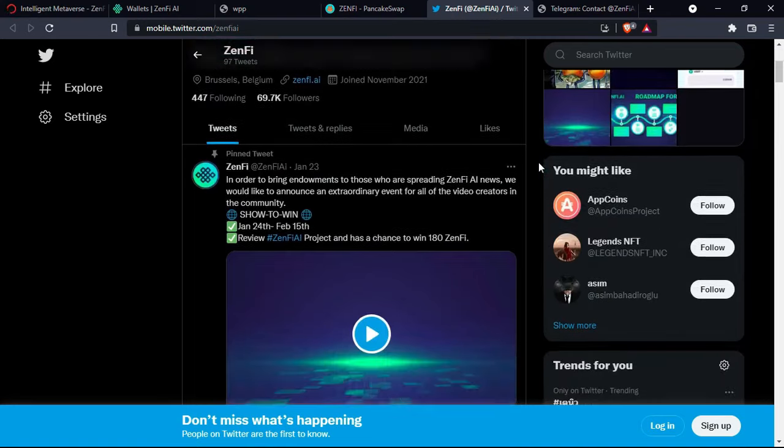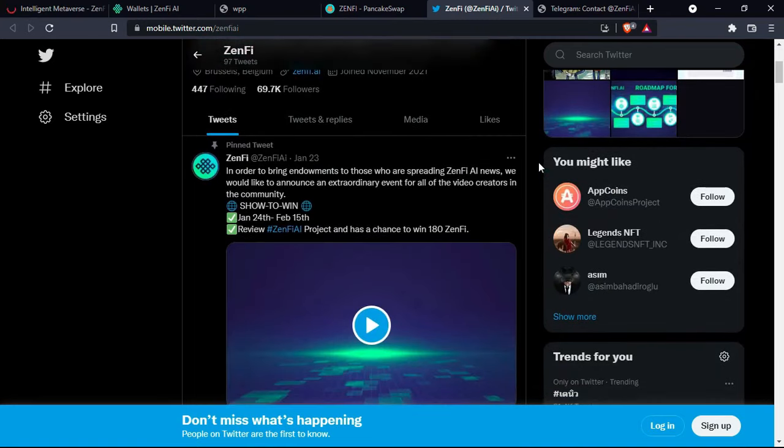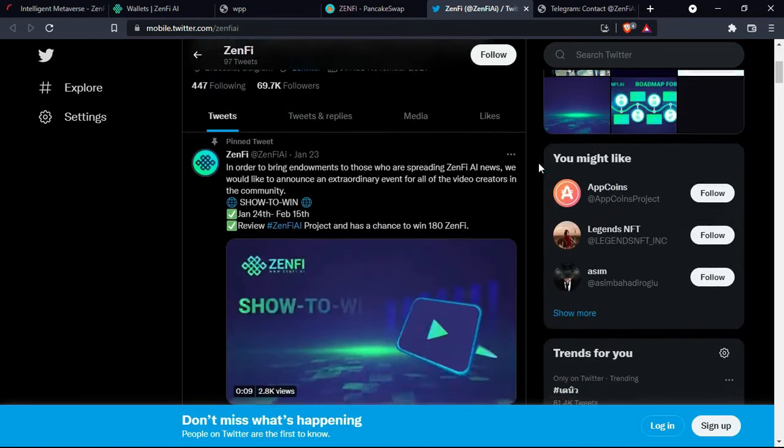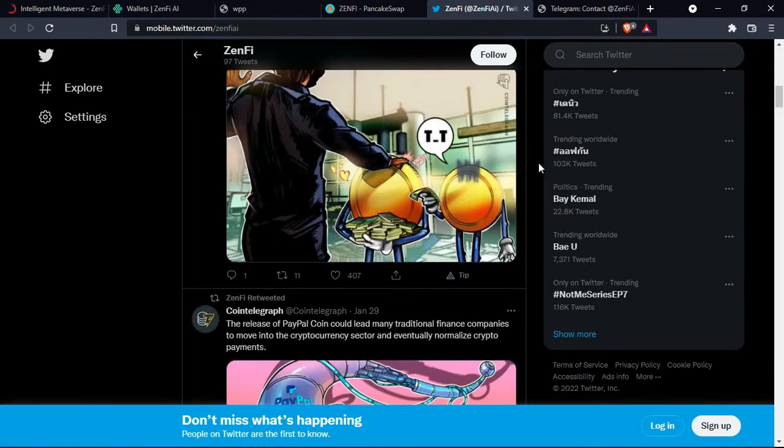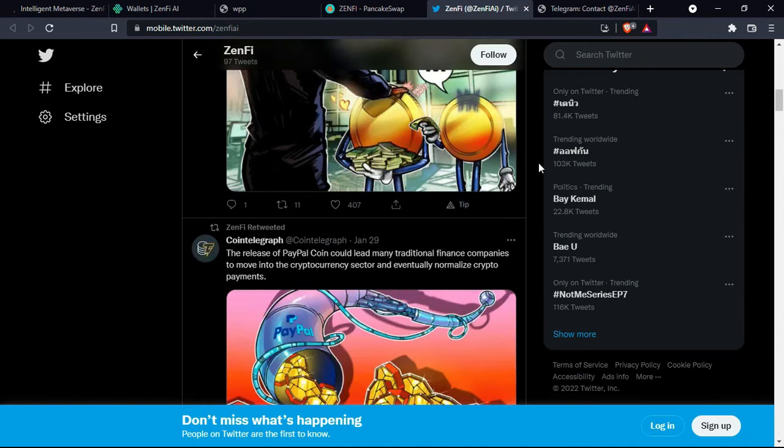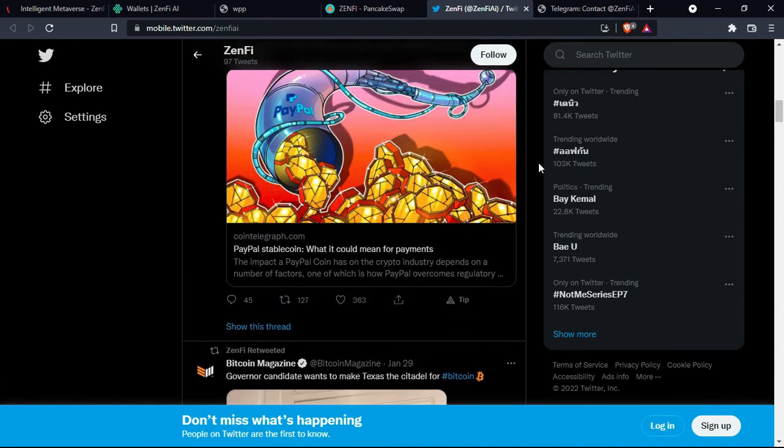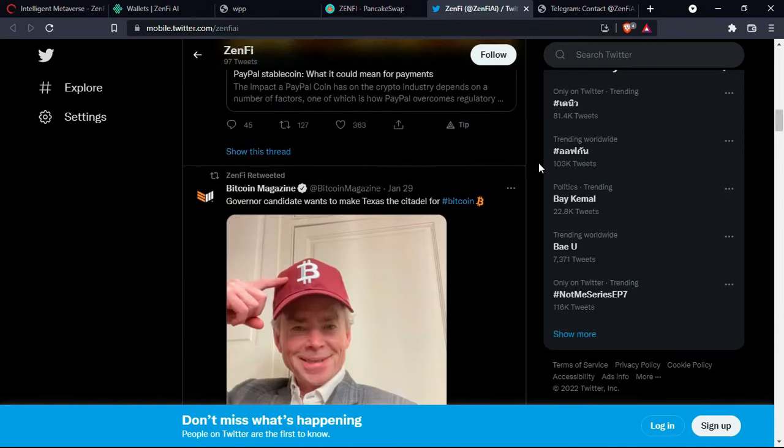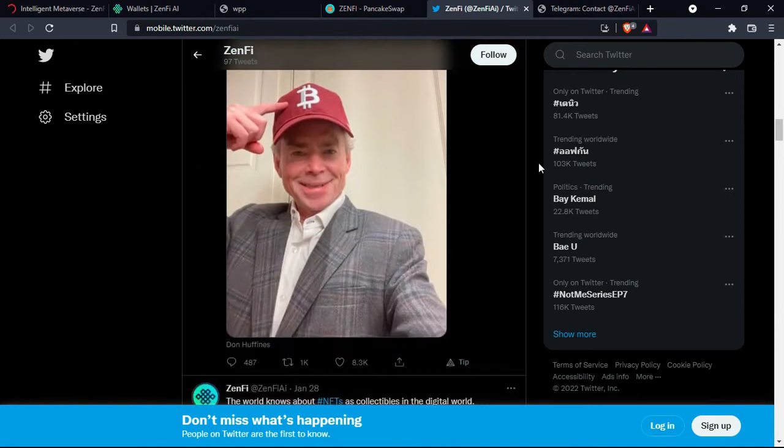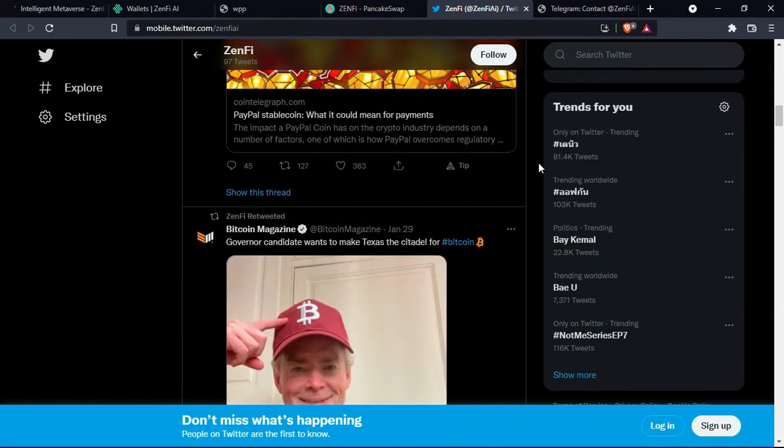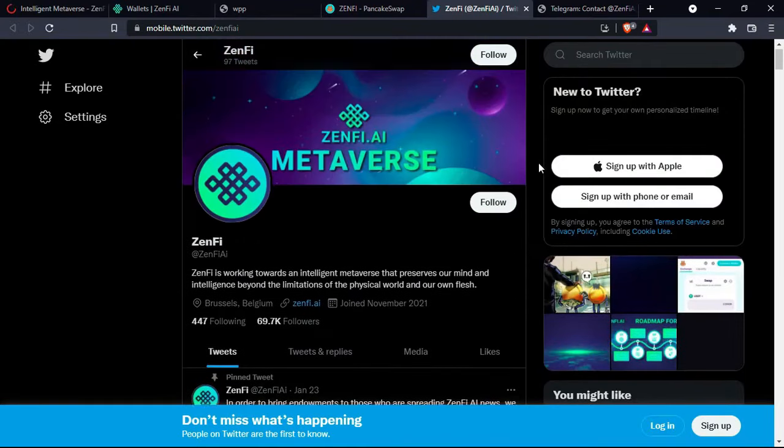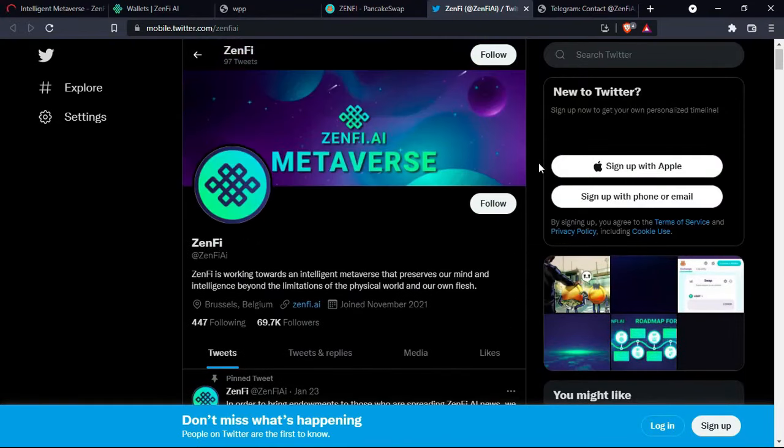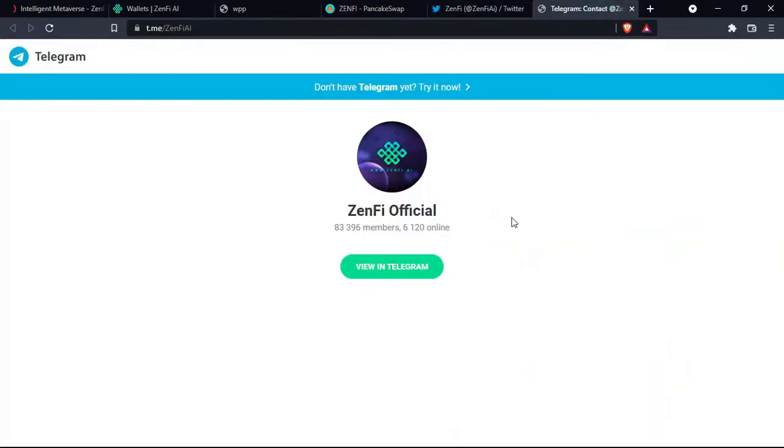Now let's go through the Twitter. I highly recommend that you follow them if you are actually interested in this project and have the interest to actually invest in it. It will give you the opportunity to see all the latest news coming from the team. And also join their community on Telegram. You'll find interesting stuff and you'll find interesting people.